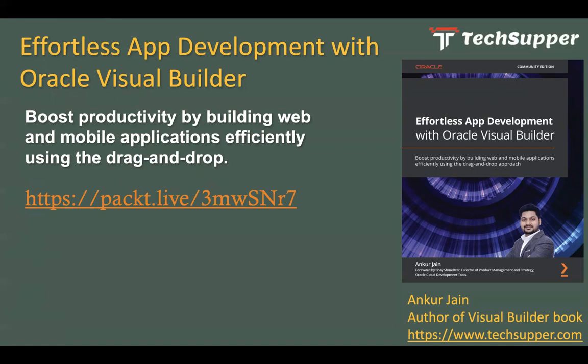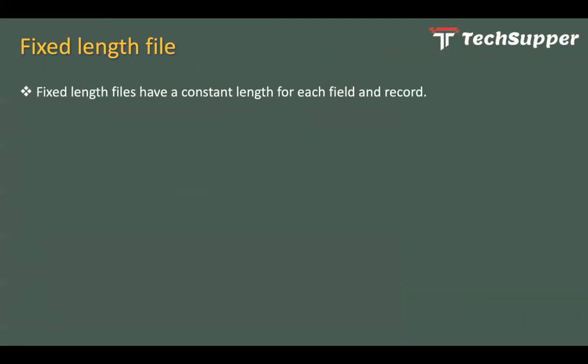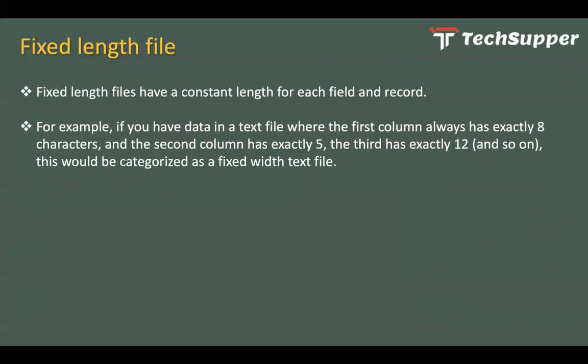Okay, now let's get started. Let's try to understand first of all what is that fixed length file. If you don't know what is fixed length file, let me just help you understand that. First of all, fixed length files have a constant length for each field and record. What does it mean? For example, if you wanted to create a text file wherein you have a few columns like first name, last name, and then department, and you always wanted to have the limitation on the value like first name can only have eight characters.